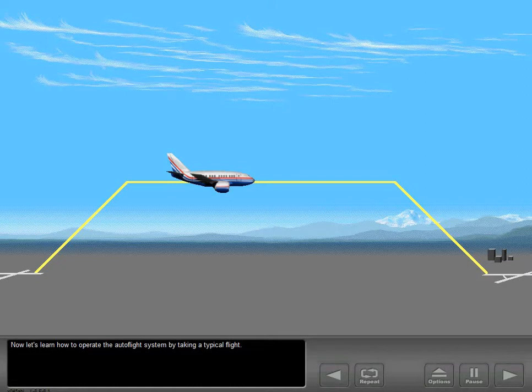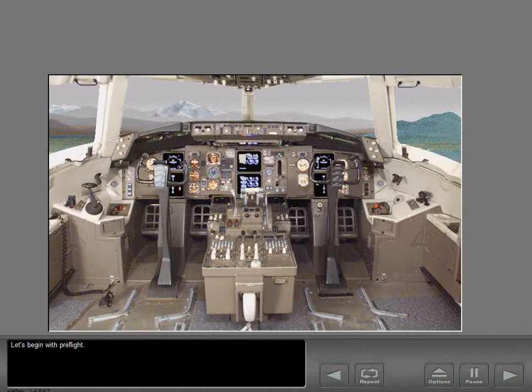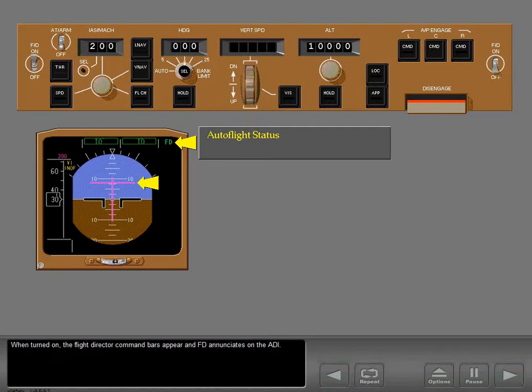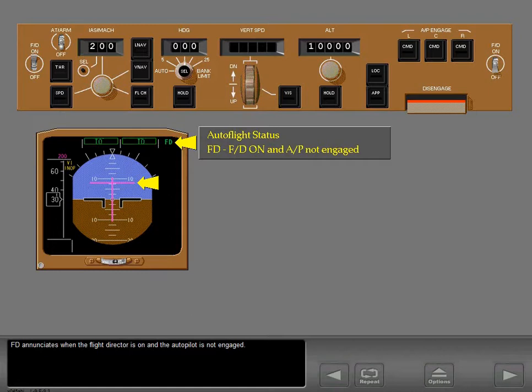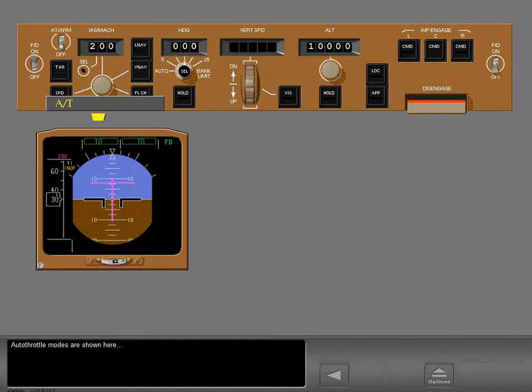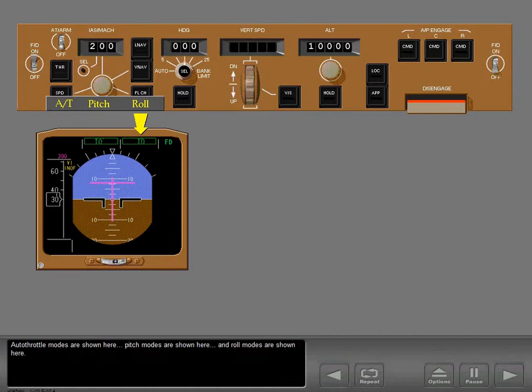Now let's learn how to operate the Autoflight system by taking a typical flight, beginning with pre-flight. First, turn on the left flight director. When turned on, the flight director command bars appear and flight director enunciates on the ADI. Flight director enunciates when the flight director is on and the autopilot is not engaged. Autothrottle modes, pitch modes, and roll modes are shown in their respective locations on the ADI.